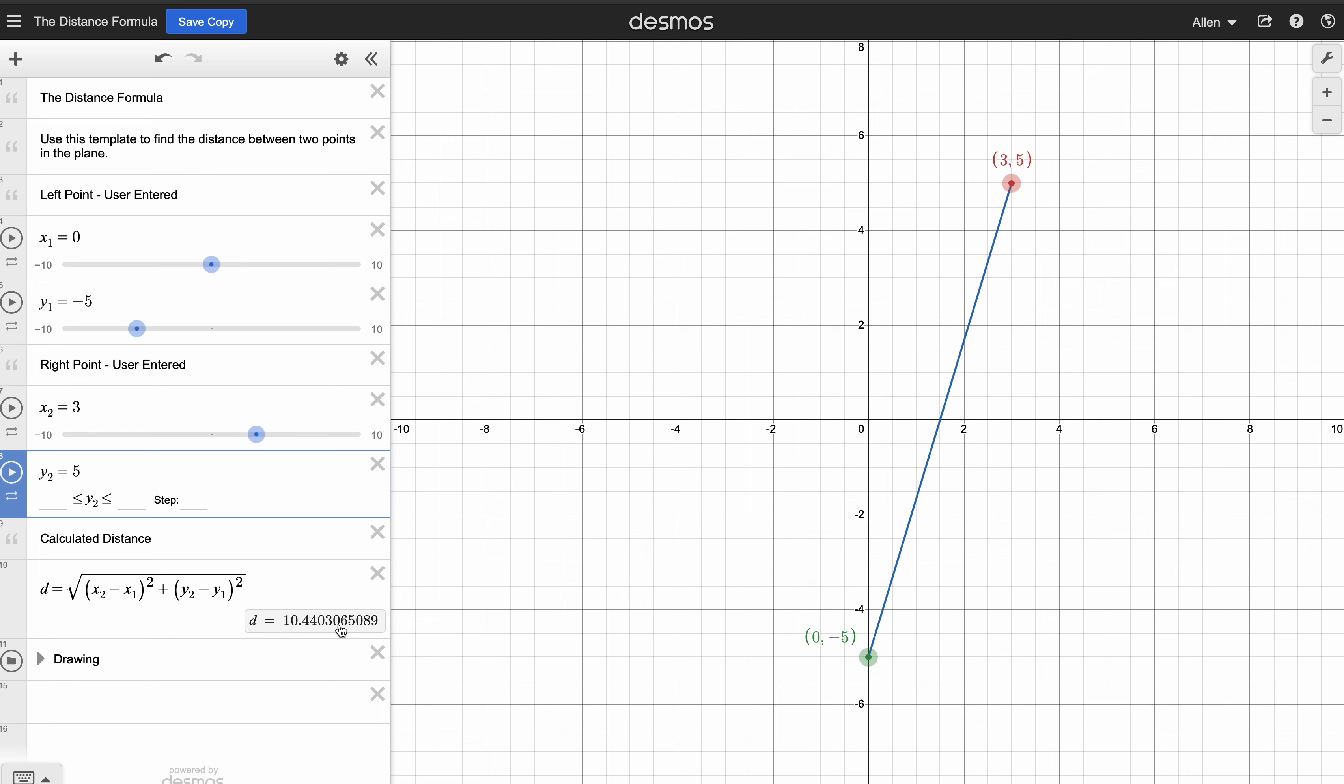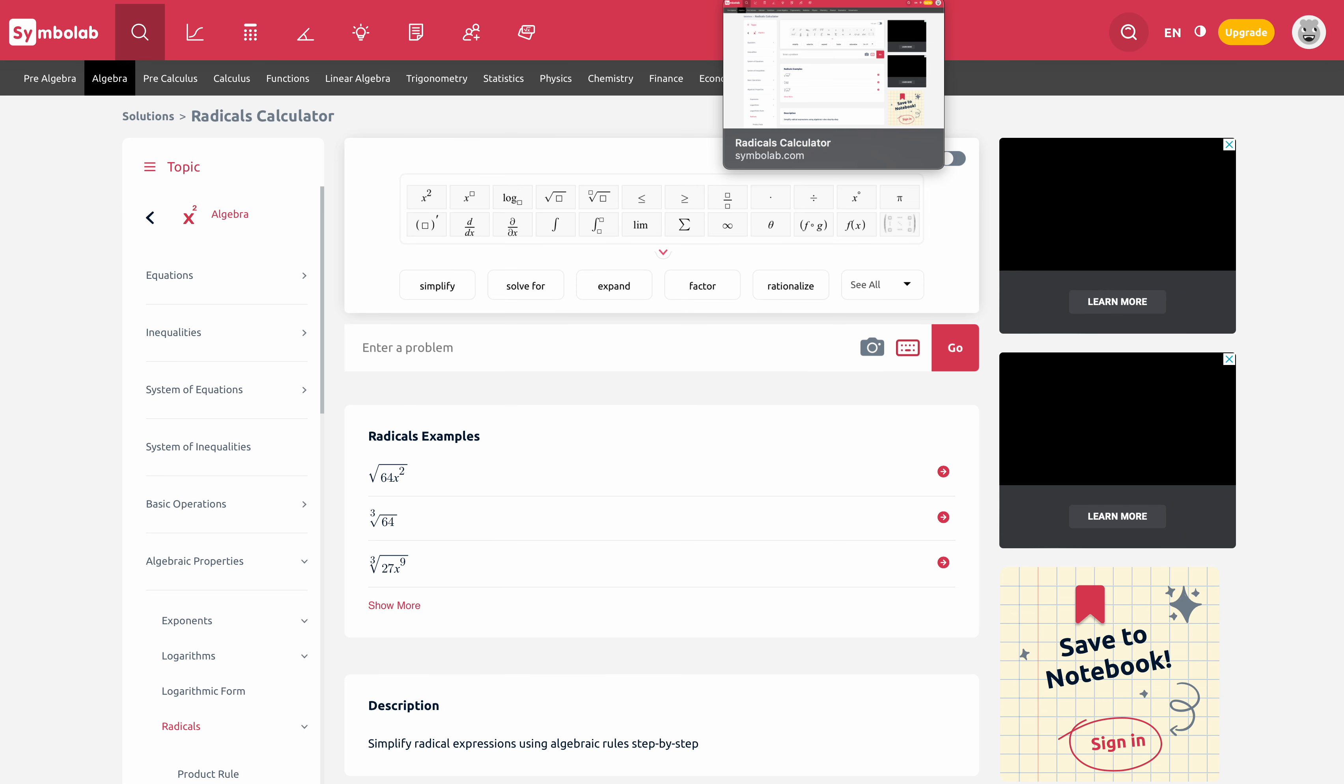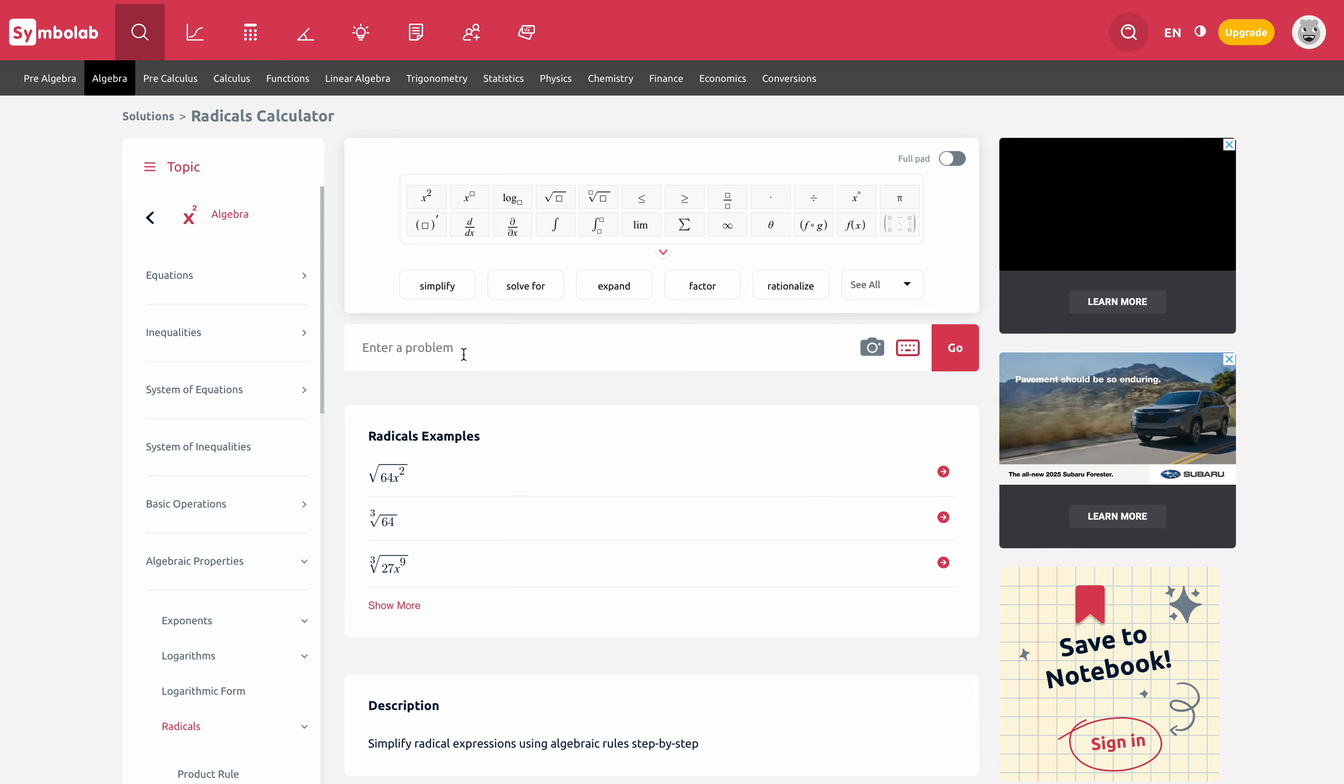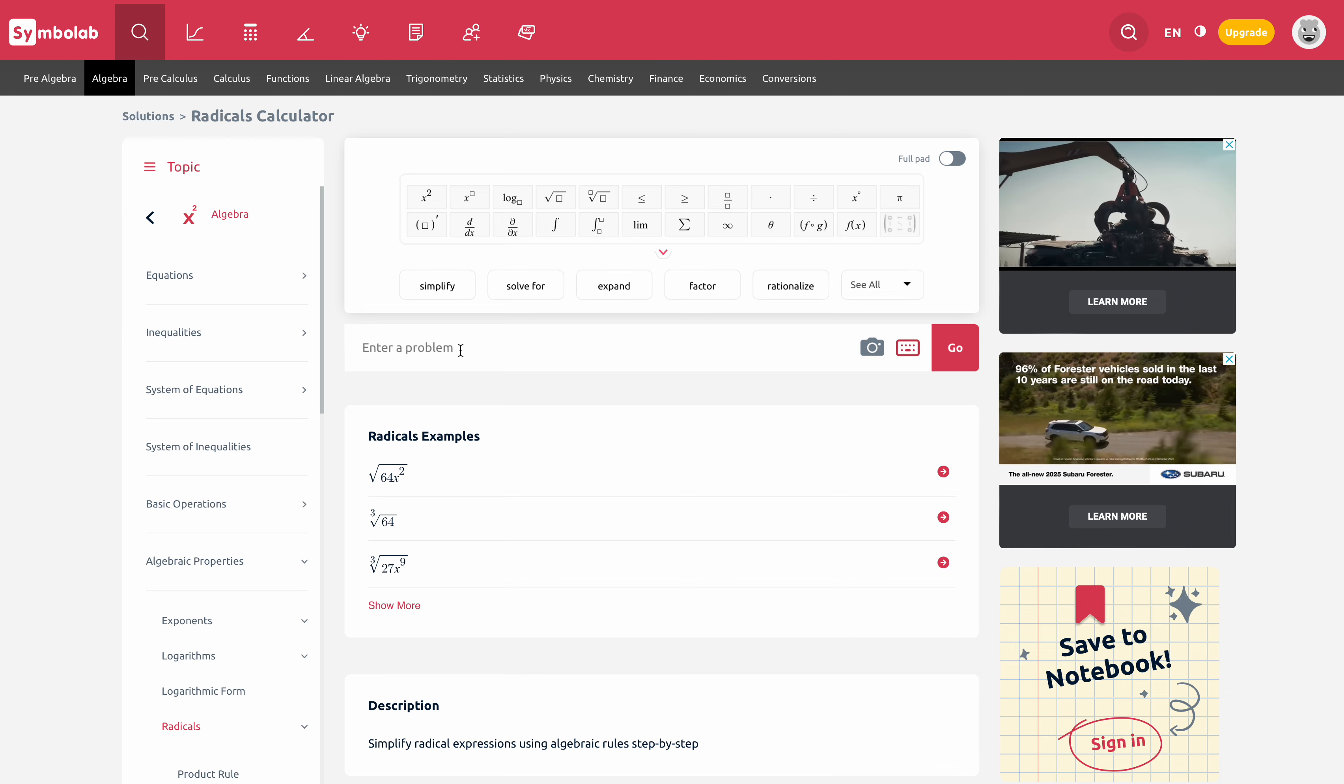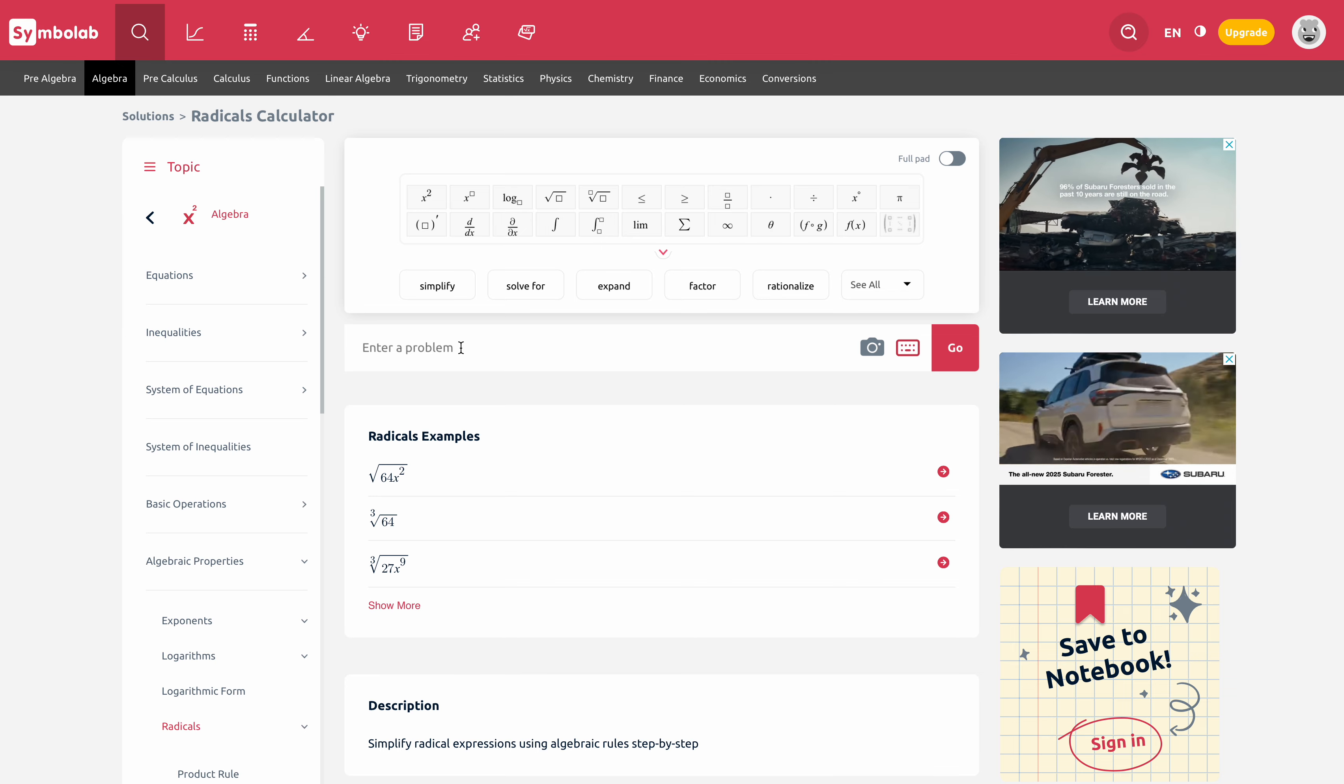Our question is expecting an exact simplified radical answer. So what I've done is put a link in for you to use this radical calculator. And if you go to that link, you can enter the same expression and it'll give you the simplified radical answer. That way, if you're not sure how to do that and want to check your answer, you can do that.